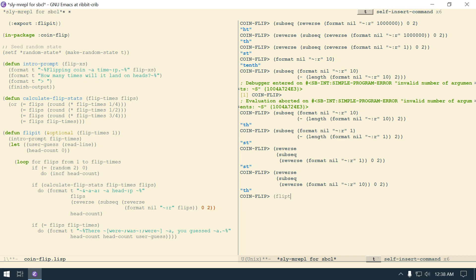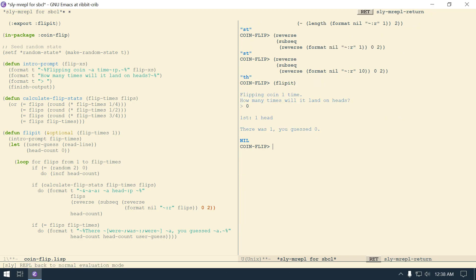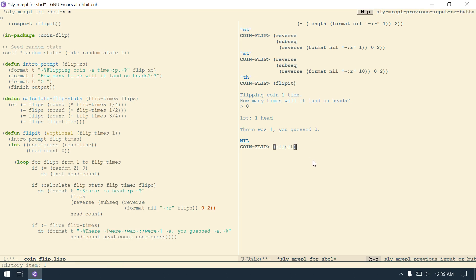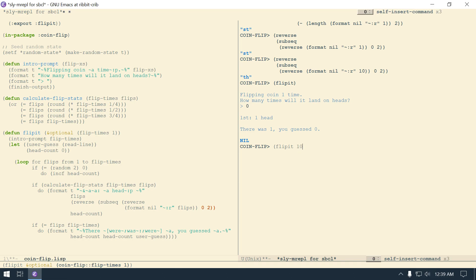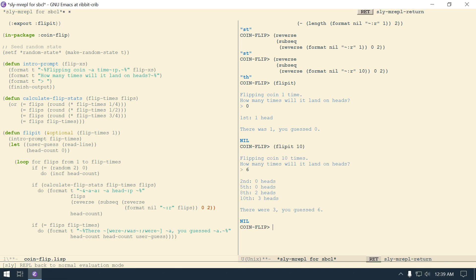So now if I call flip-it - then flipping coins one time - how many times will it land on heads? Let's say zero. Then the first time it flipped it was a head. There was one, you guessed zero, so I got it wrong. But let's say - let's just do ten because a hundred is going to be too many. Flip-it - how many times will it land on heads? Six. Then you see right here - the second, the fifth, and the eighth. The second and the fifth were zero, the eighth had two heads and the tenth - the last one had a third head. So there were three, you guessed six.